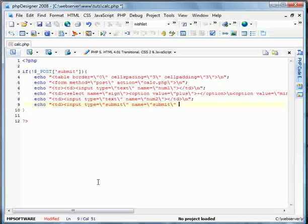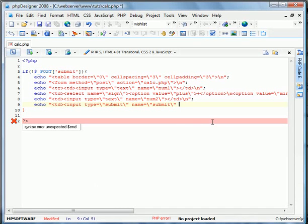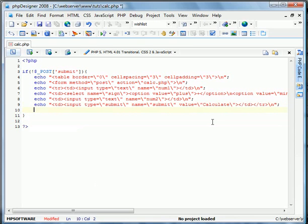That name equals submit is very important because it corresponds with the if post-submit doesn't exist clause. And value equals calculate. Oops, calculate. And we'll go ahead and end the table. Cell end the row and the form in the table.